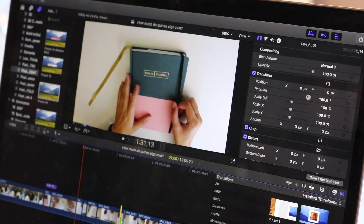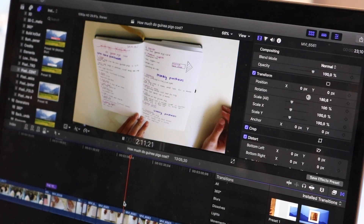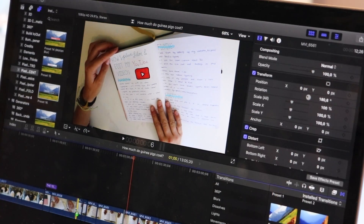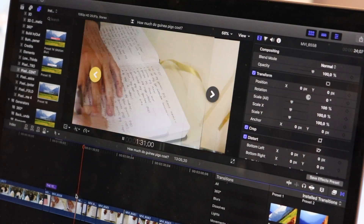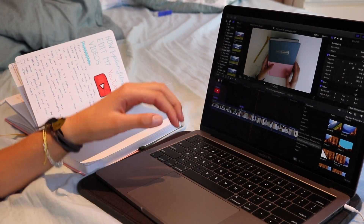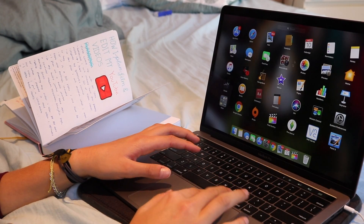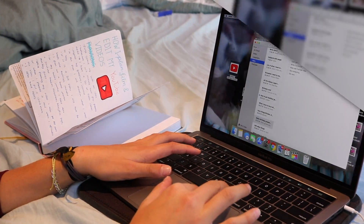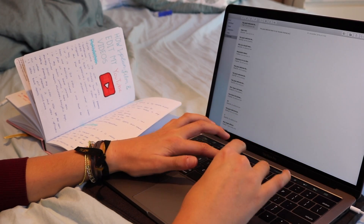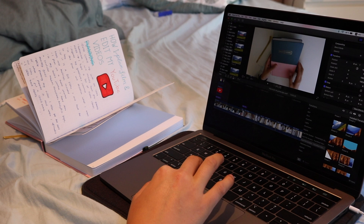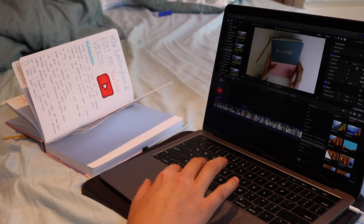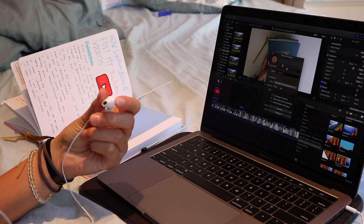To make the video more interesting I also add some transitions in between clips. For voiceovers, I first look at my planner and see what I need to mention, then write down everything I'm going to say, and then start recording. To record my voiceovers I usually use Apple headphones since I find they work very well. If I made some mistakes while speaking, I edit the voiceover and trim the bits I didn't want.